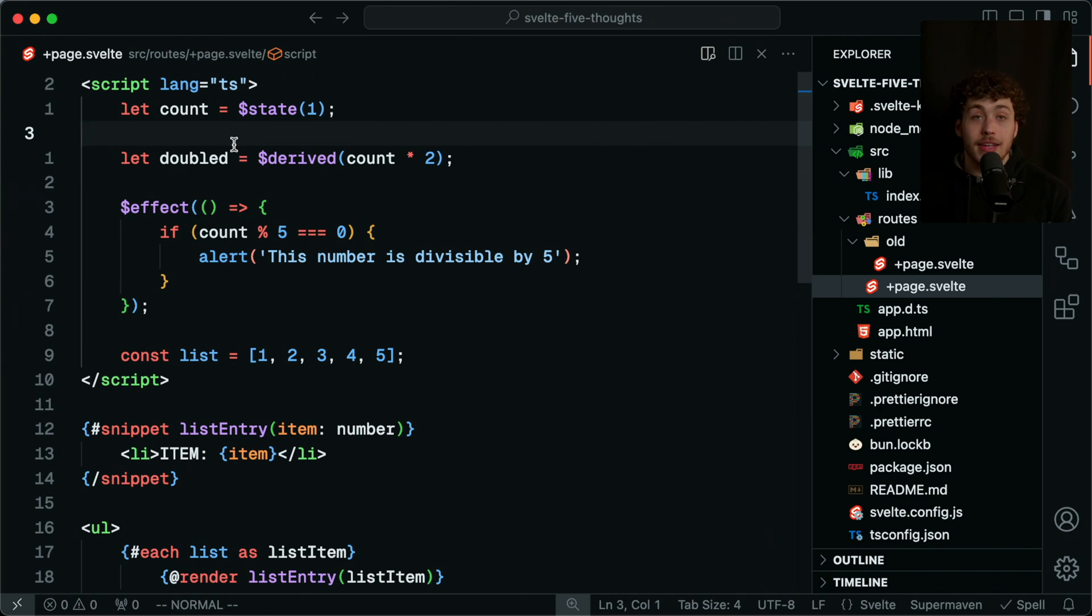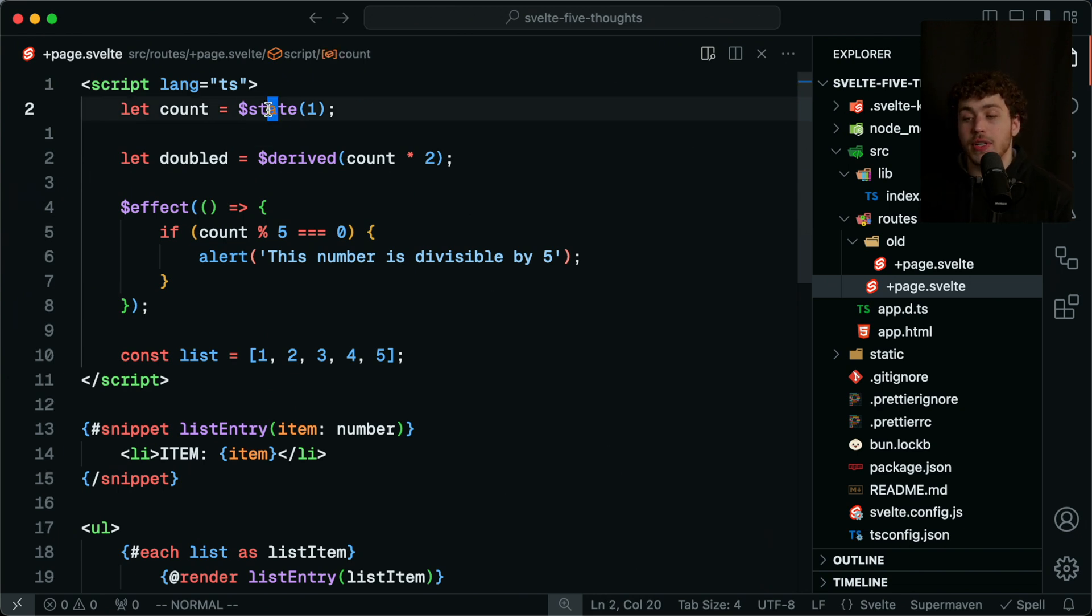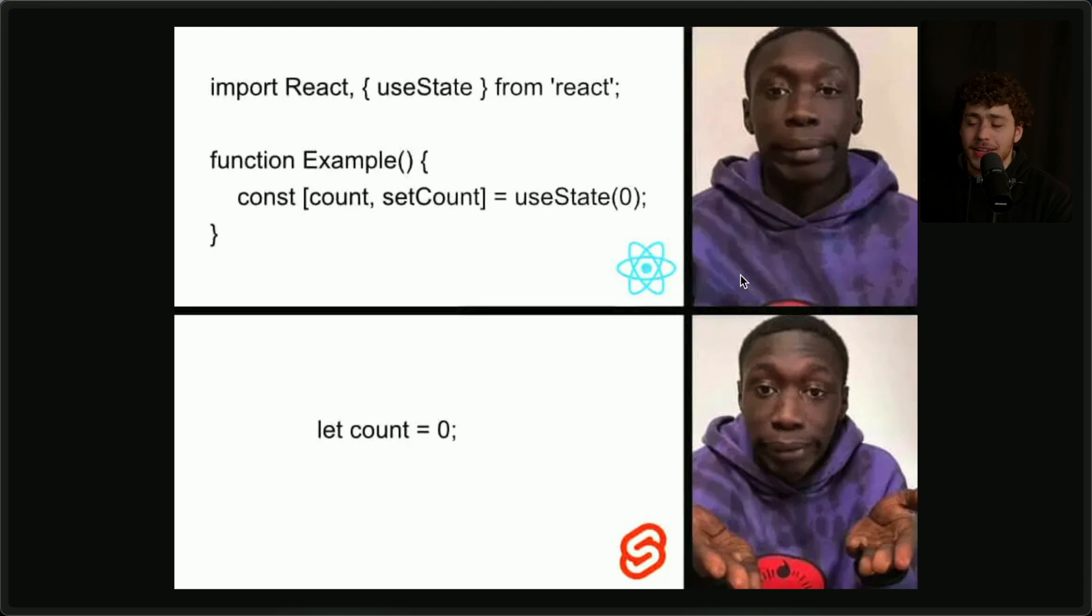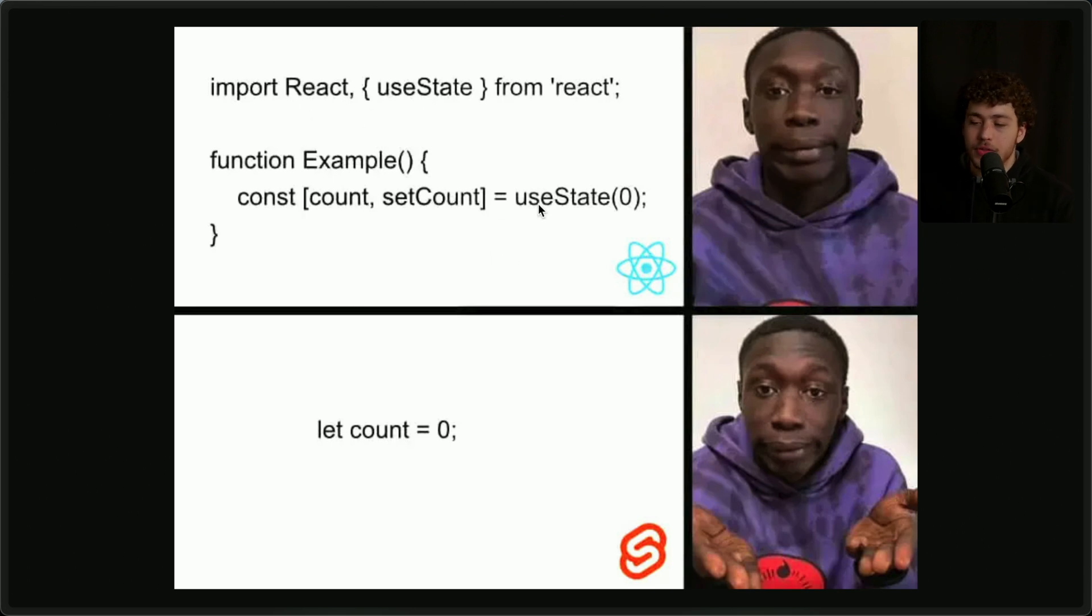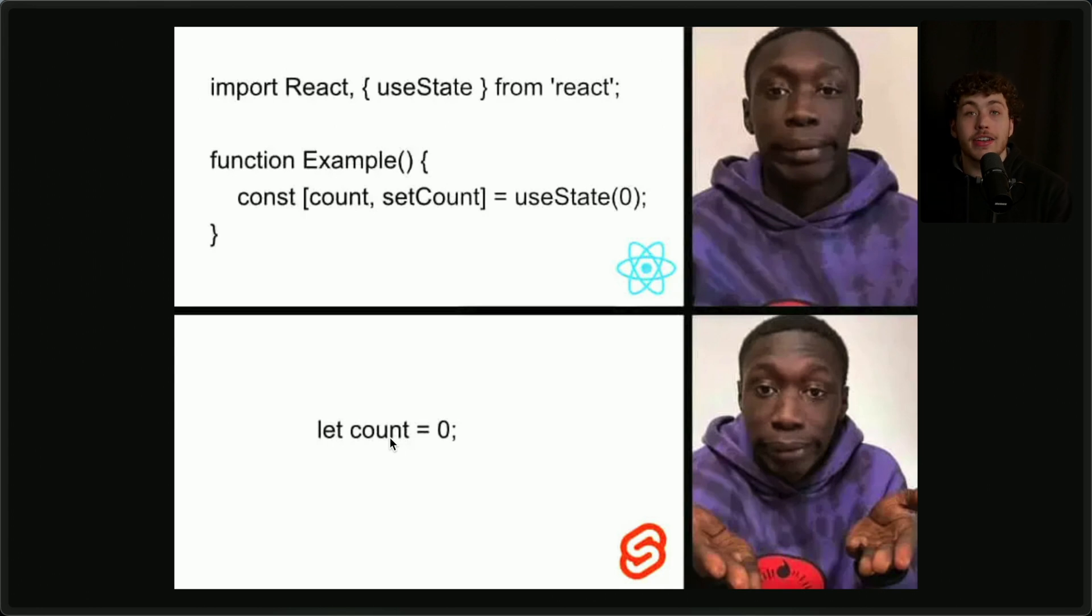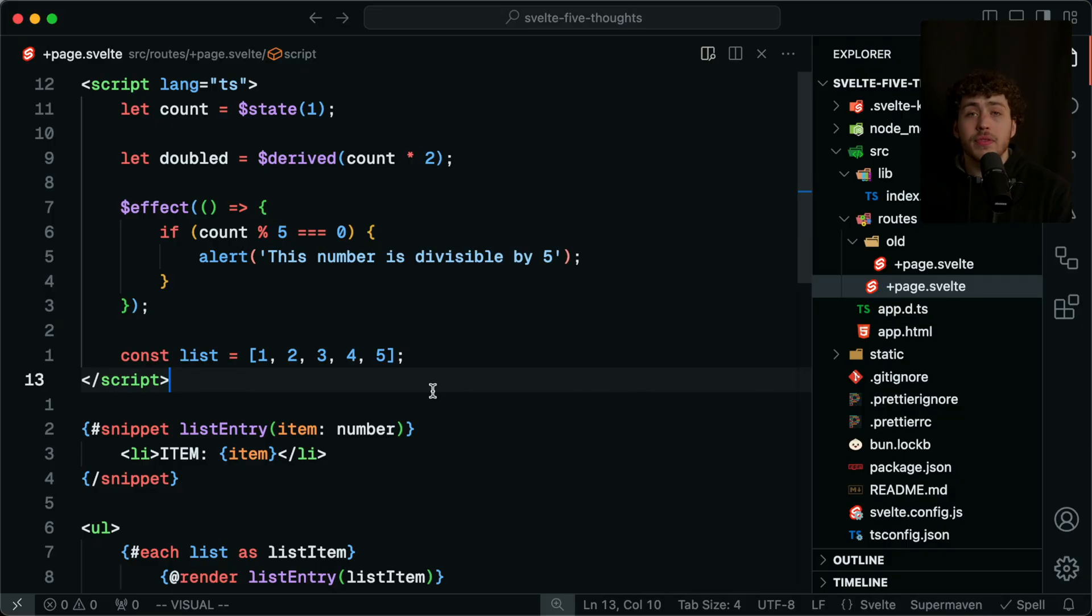But that's enough complaining. I want to get into the stuff that I think is really good, and the first one is the new rune system. Classic Svelte meme for the longest time was you'd have your React component with useState and all this nonsense, and then in Svelte it's just 'let count equals zero' and you have a reactive variable. It was truly magic and felt really nice and was really simple—until it wasn't.